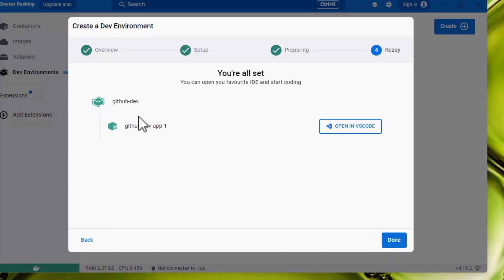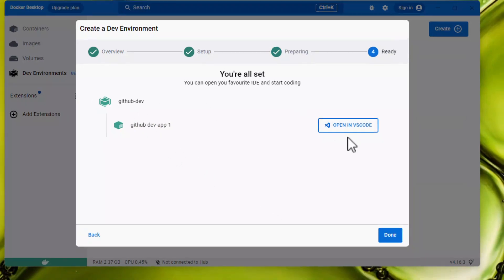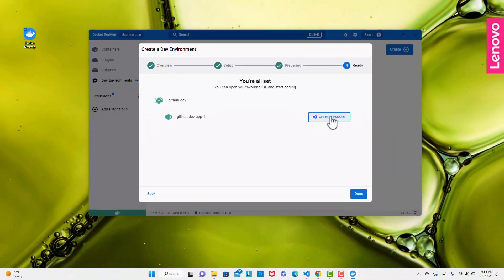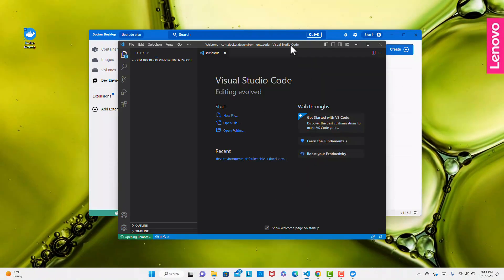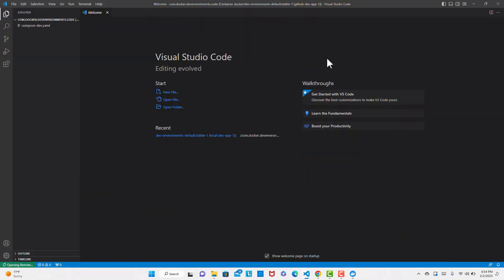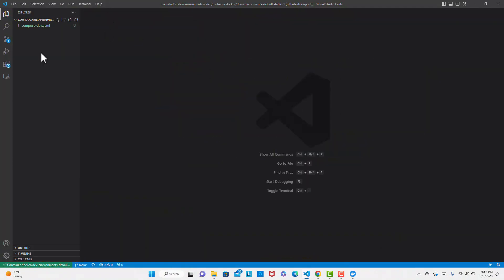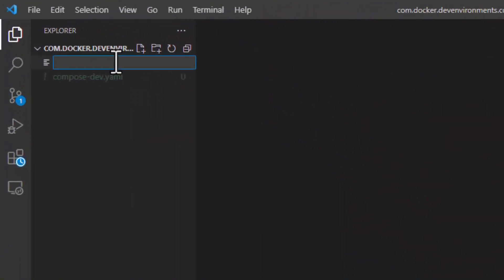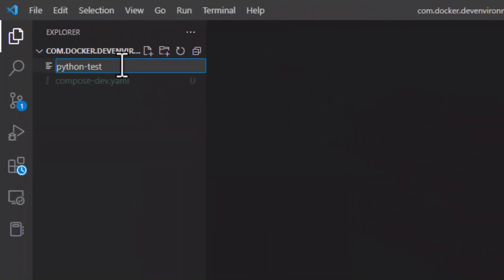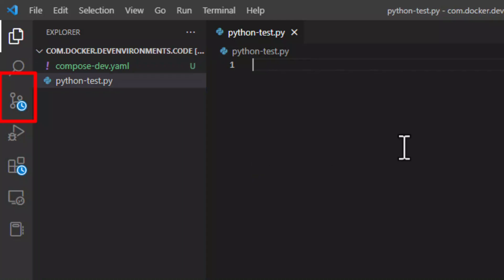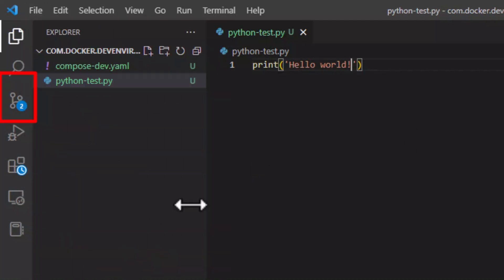Follow the same previous procedure to open Visual Studio Code. Now let's create a new file and try to synchronize it with GitHub. If you click on the Git icon, you will be able to commit your files into GitHub using Visual Studio.